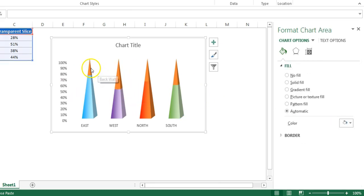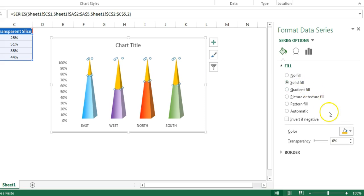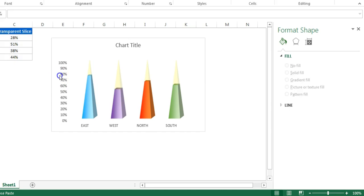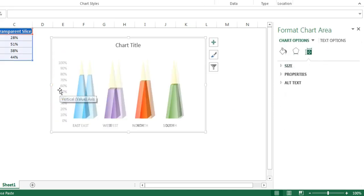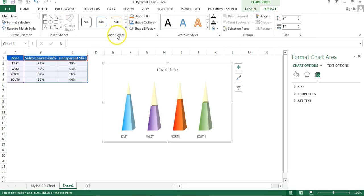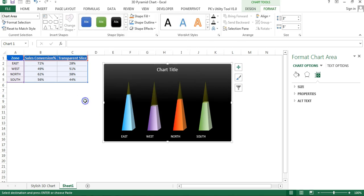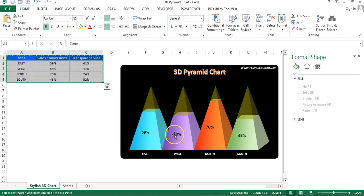Now click on the top section so all top sections across all pyramids are selected. Go to Solid Fill, choose yellow, and set the transparency to 80%. Then select the vertical axis and press Delete to remove it. Select the chart, go to Format, then Shape Style, and choose a style so the chart gets a background.